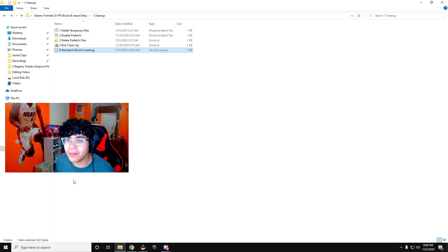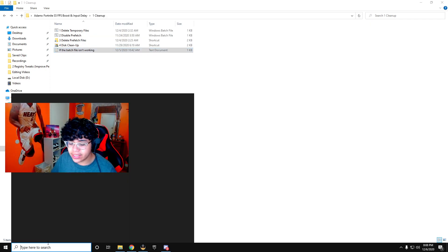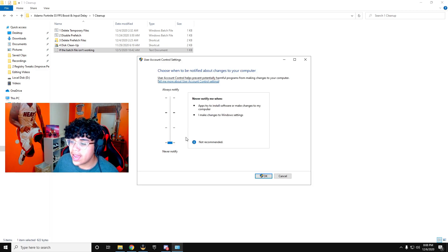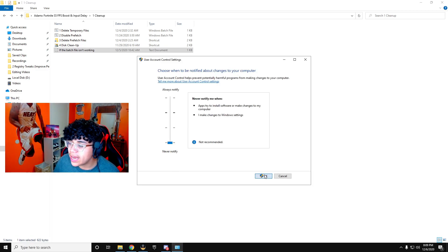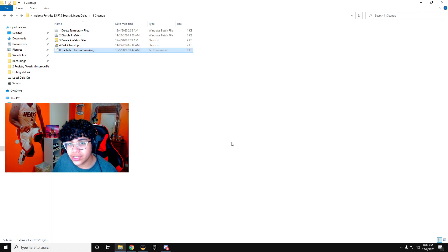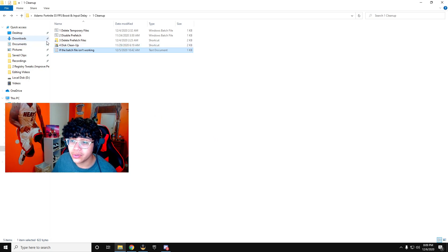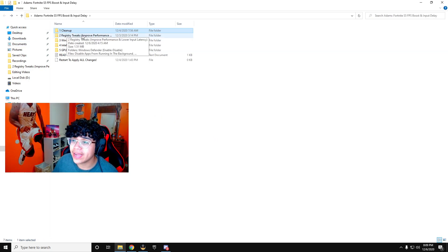Or if you want to make it easy, you can just type in UAC and you're going to want to lower this all the way down. It is going to make you guys restart your computer, so make sure to do that before you continue. Once you're done with that, let's just go back here.